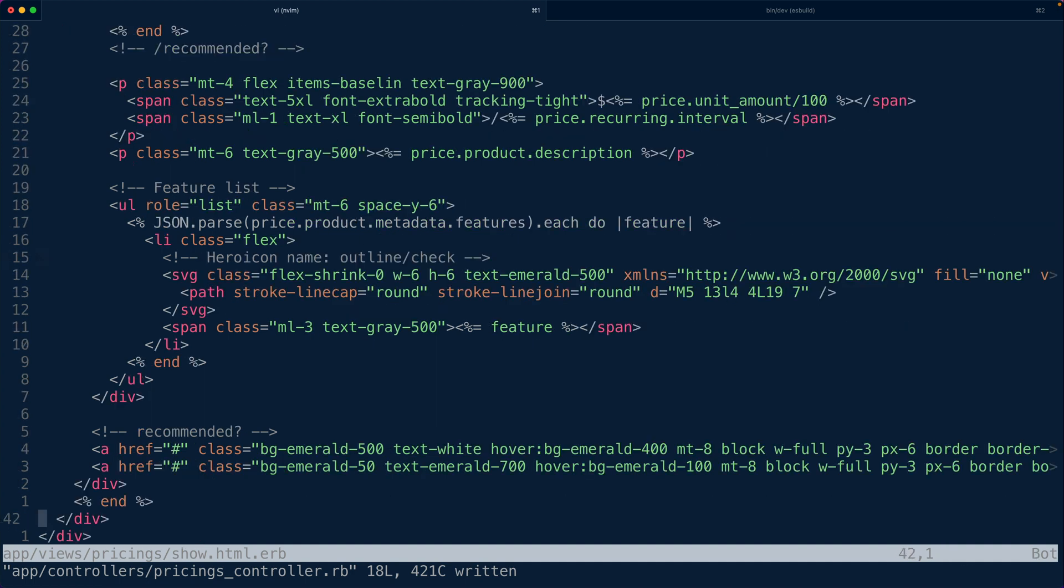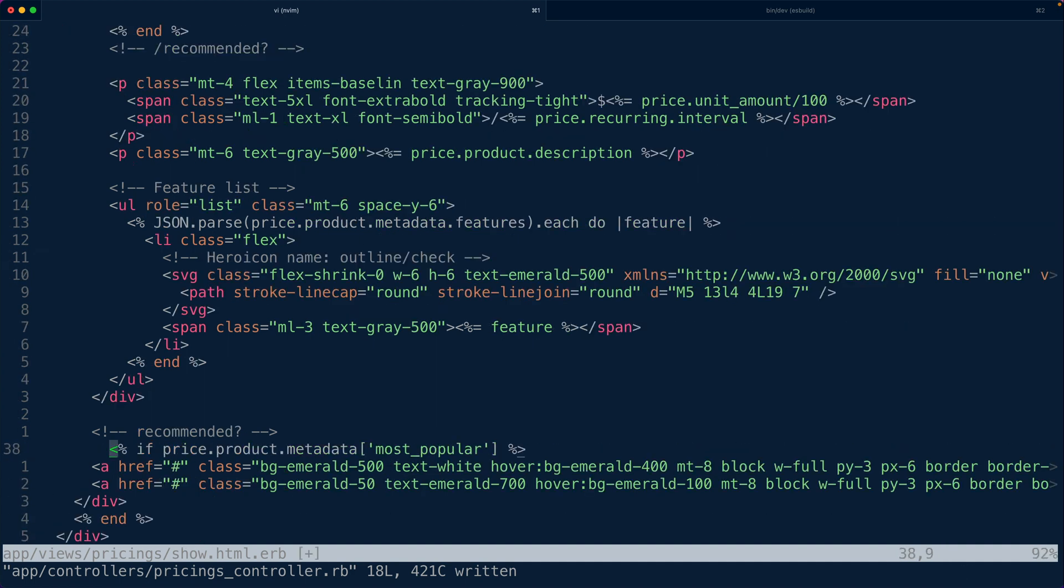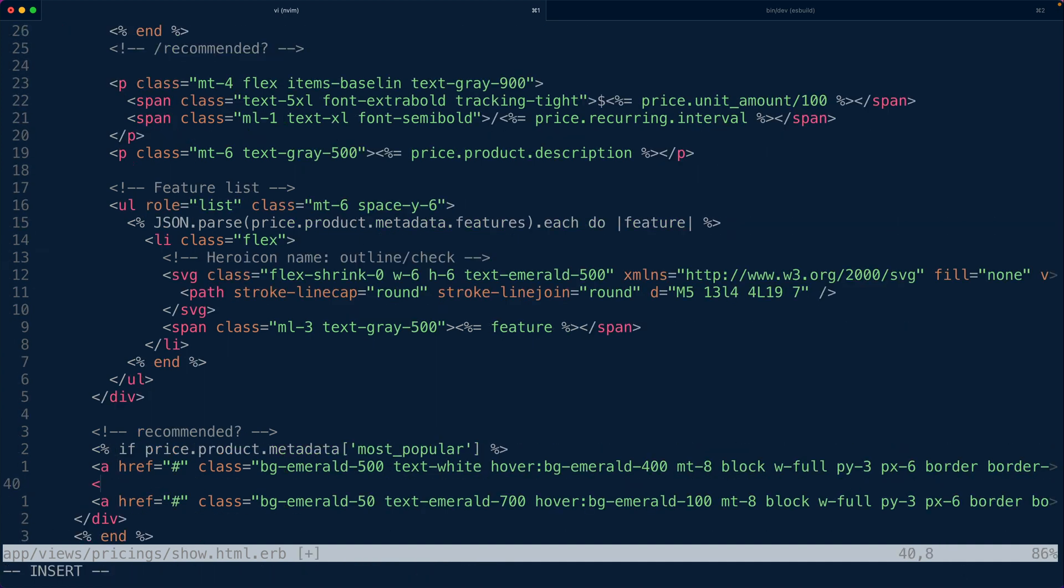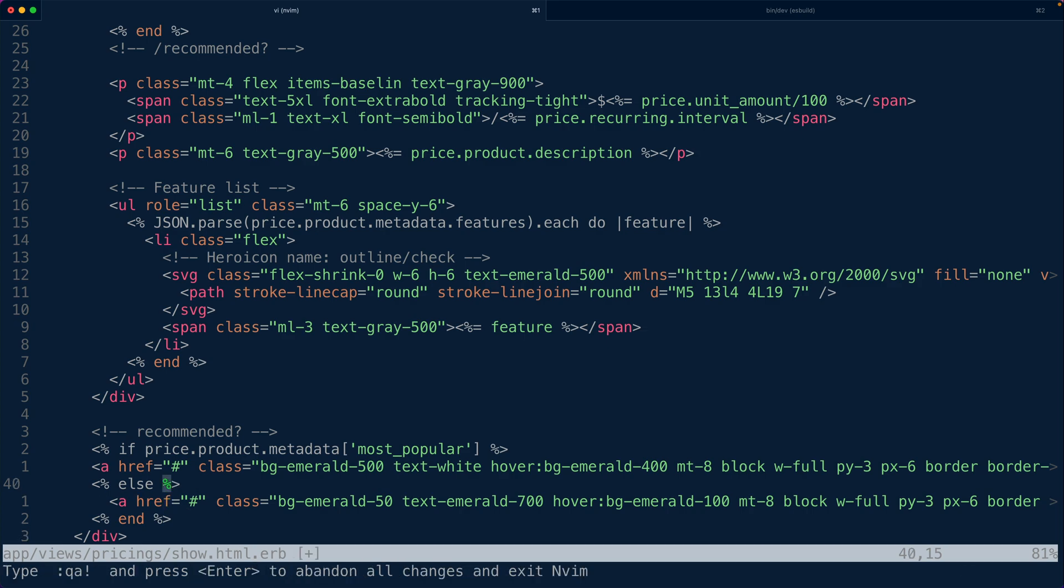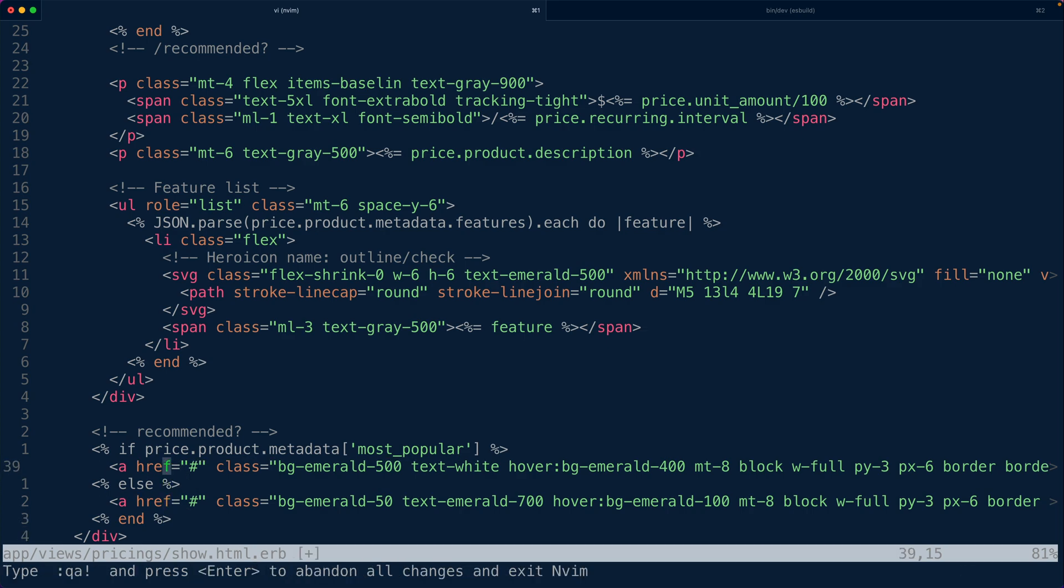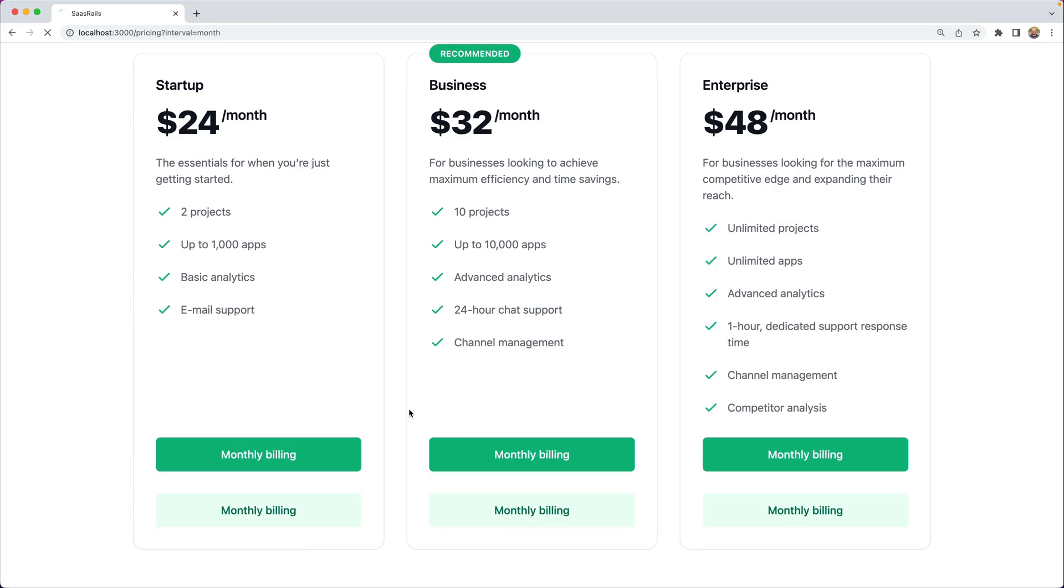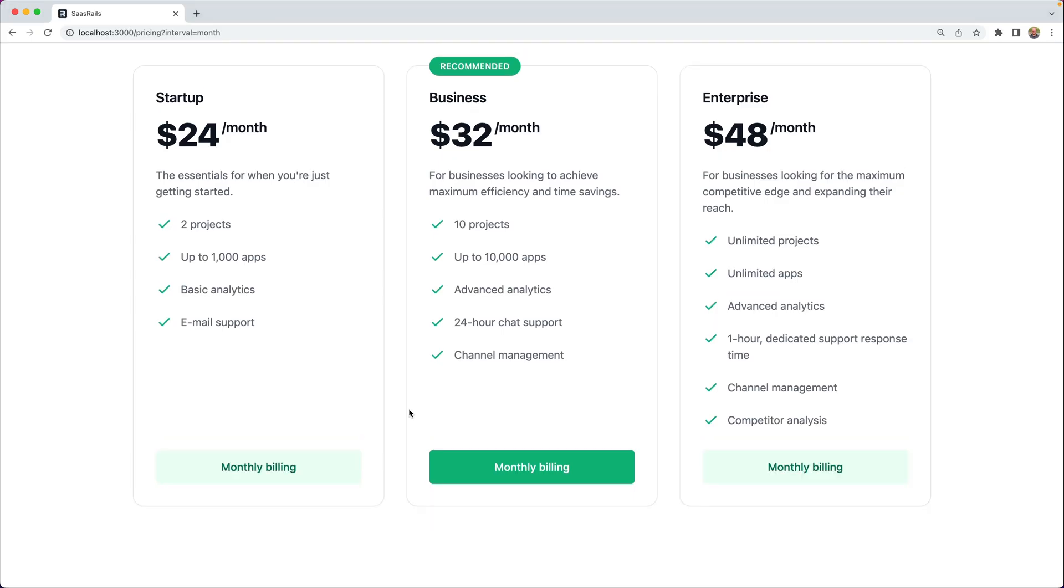We're going to use the same logic and check to see if the product is most popular then we're going to use a more bold button. Otherwise we will just have a more muted button for subscriptions.